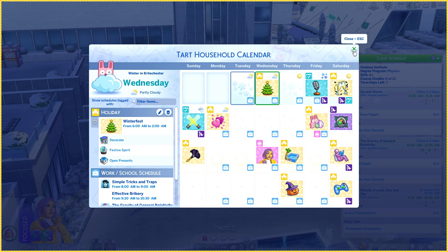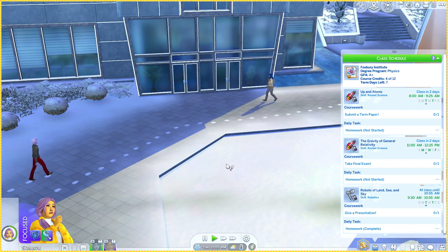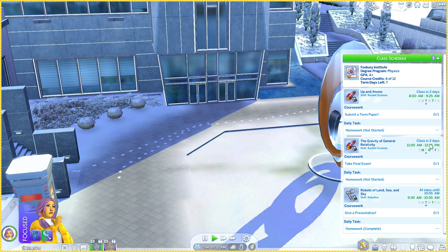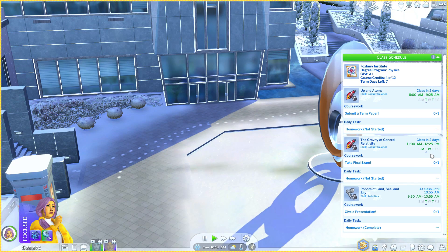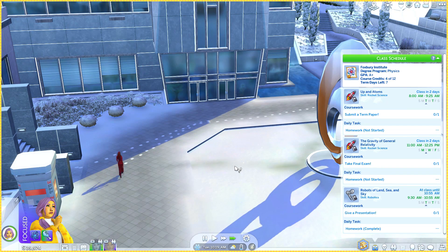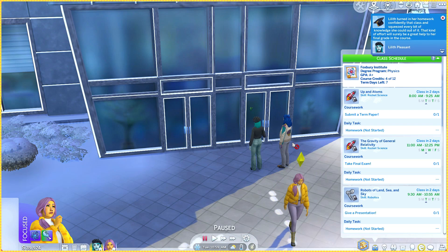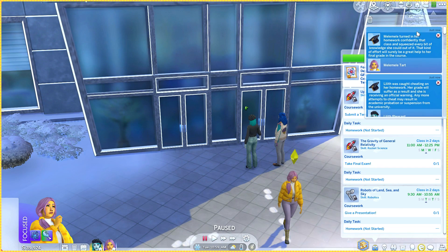We have classes though. Oh wait — do we have class in two days? No, it is on Wednesday. Do I have to go to class on Winterfest? That is the lamest thing — it should be a day off. Why does one say two days when it's gonna happen tomorrow? Fast forwarding and we're done... wait, wait, wait — we were caught cheating! Her grade will suffer as a result and she's receiving an official warning. Any more cheating may result in academic probation or suspension.